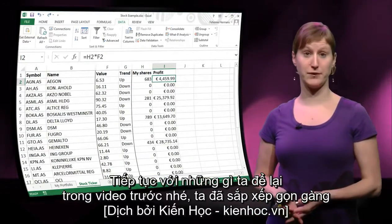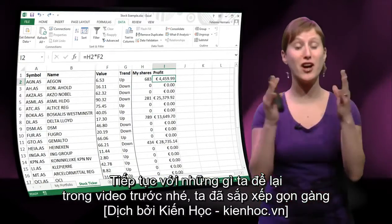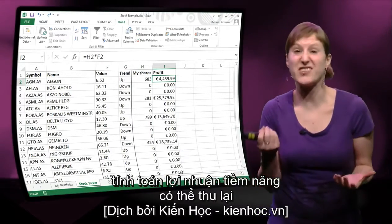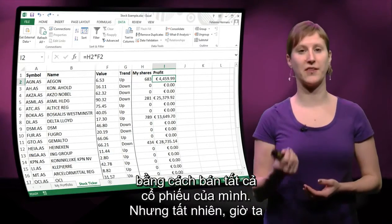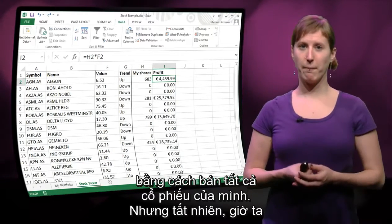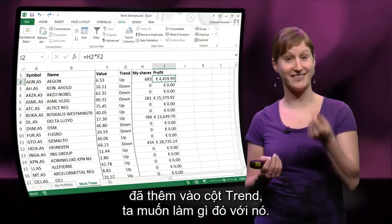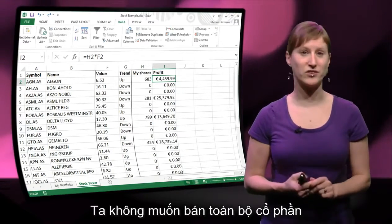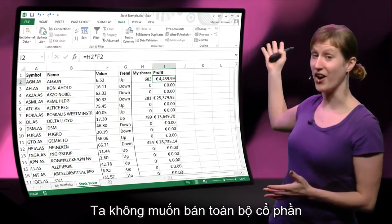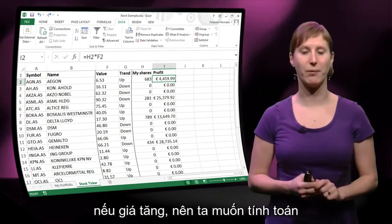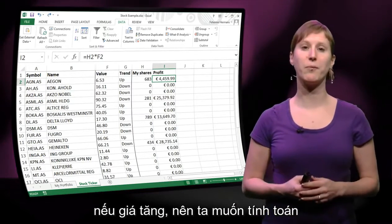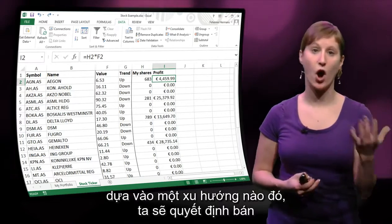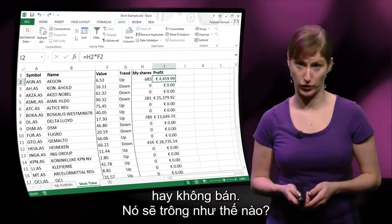This is where we left off in the previous video. We have nicely organized our worksheet and we're calculating the potential profit we could make by selling all of our shares. Now that we have added this trends column, we want to do something with it. We don't want to sell all our shares if the price is going up, so we want to make a calculation based on the trends — are we selling or are we not selling?